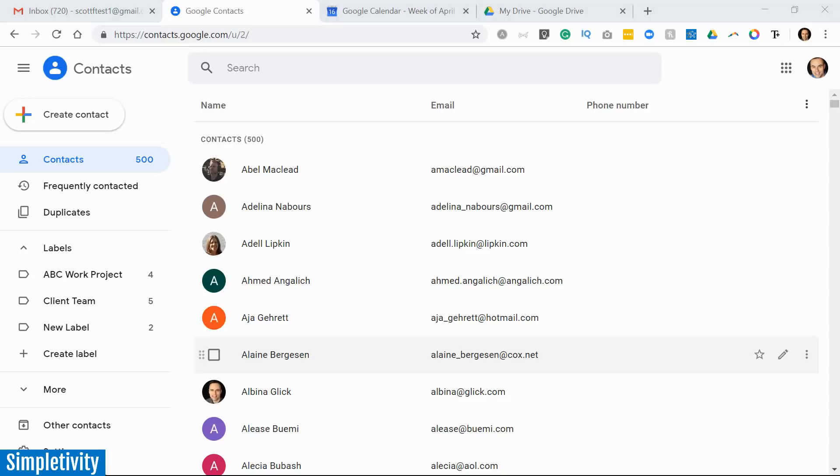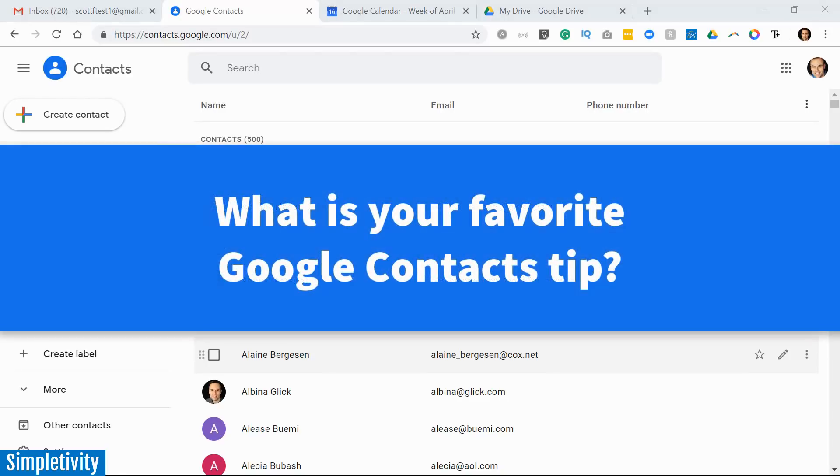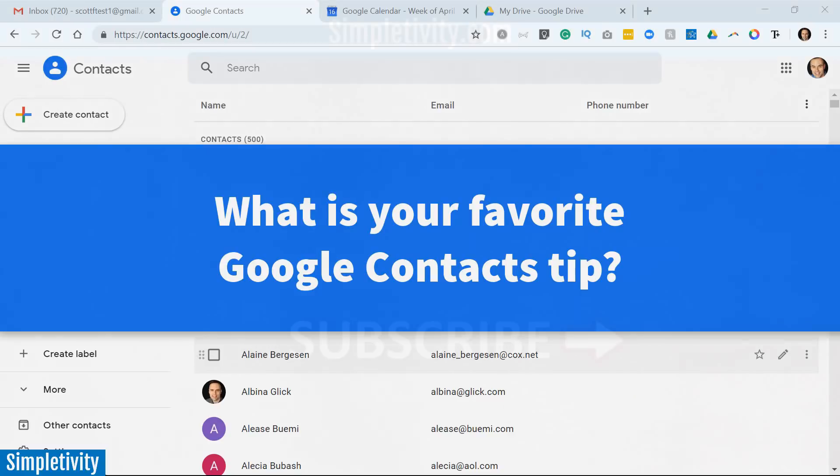As always, I'd love to hear from you next. Which of the tips that I shared is most helpful to you, and how do you plan to get more out of labels and creating groups here in Google Contacts? And as always, if you have other suggestions for future videos here on the Simpletivity channel, please let me know in the comments down below.